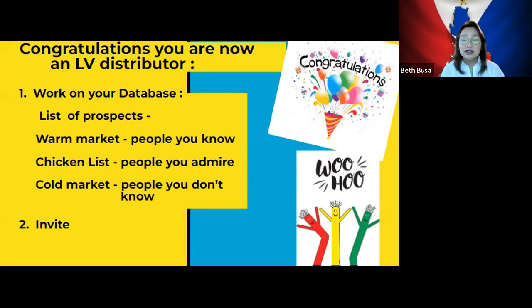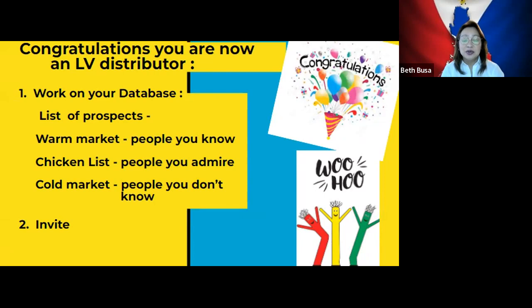Add to your list the people in the bank, in the gym, in the grocery. People you frequently interact with — your hairdresser, your high school friends, college, et cetera. Then segregate them.